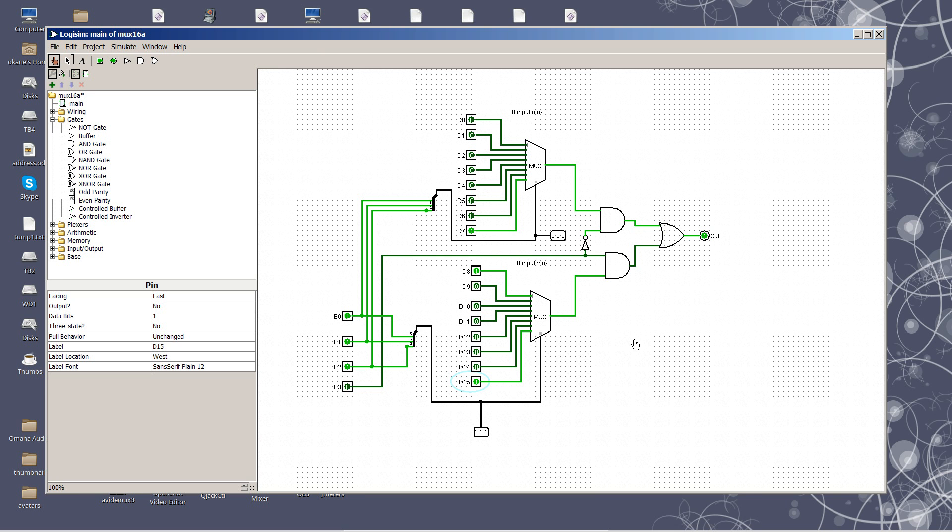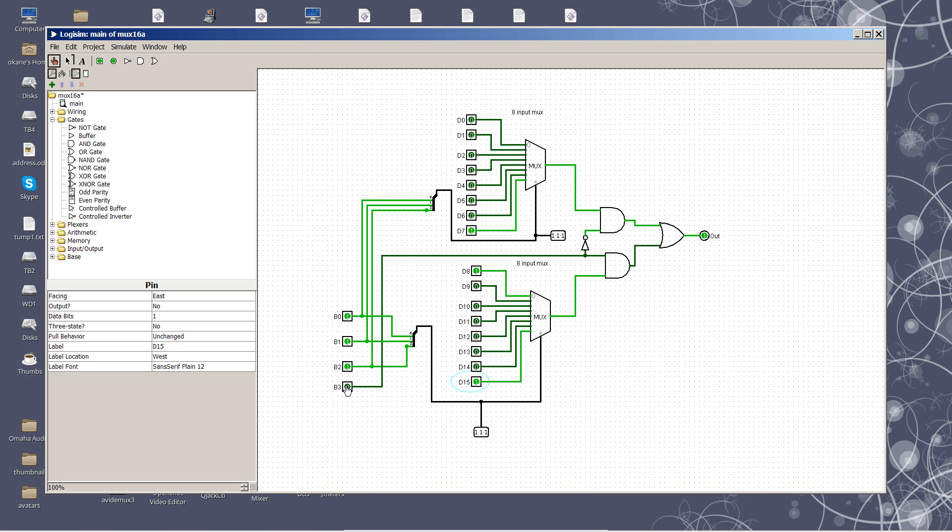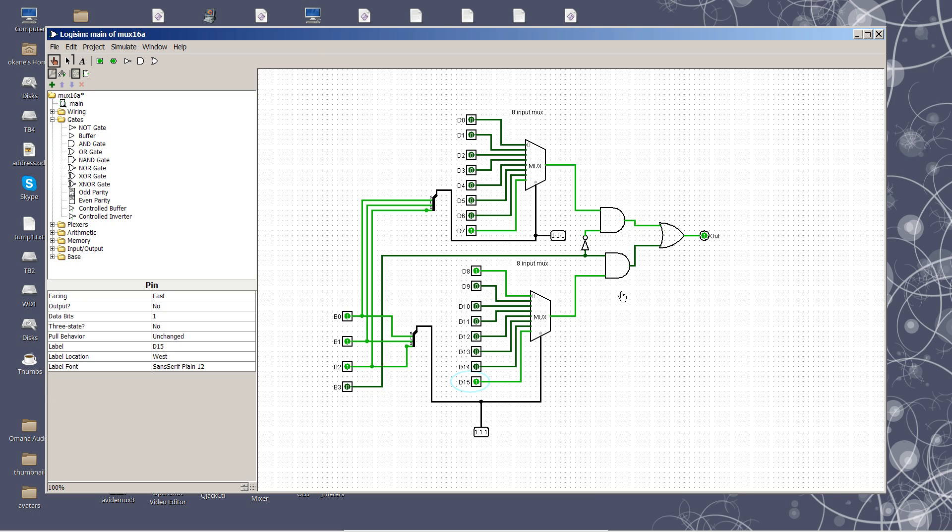And we can make increasingly larger multiplexers by playing the same trick. If we wanted to go to a 32-bit multiplexer, we would have five bits here. And the two high order bits would have to go through an array of ANDs in order to select which of the multiplexers would make their output to the final output.